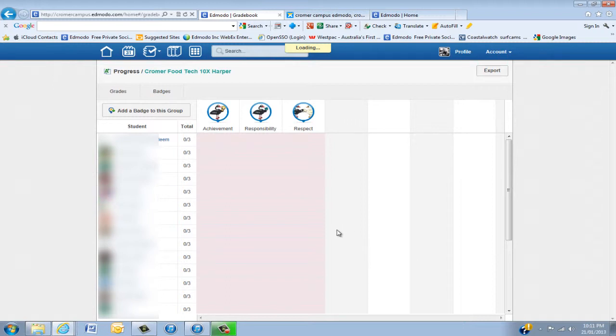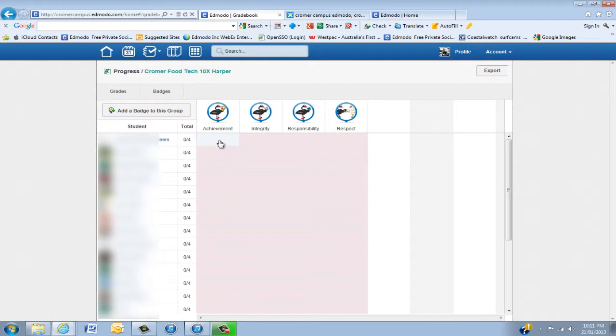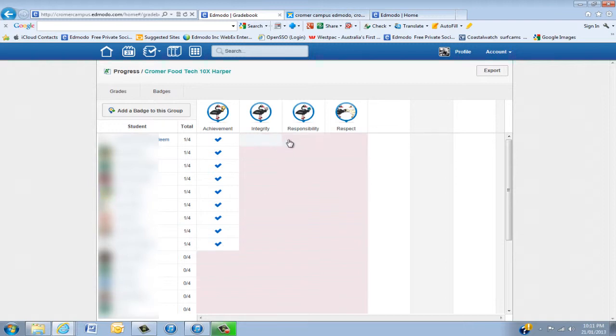So the great thing about this now is I have all of my students here. I can go okay well everyone's achieved today, put that in so they all get the badge. Then maybe one or two have had responsibility and respect.